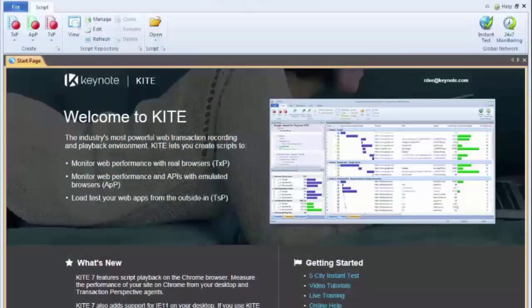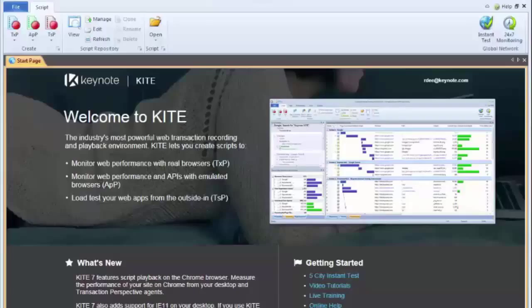In Keynote scripts, you have the ability to make a click action become a literal mouse click by changing the type of the click from DOM to mouse. So let me show you how that works.